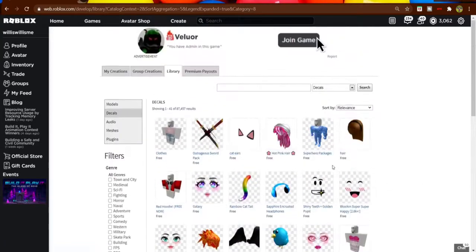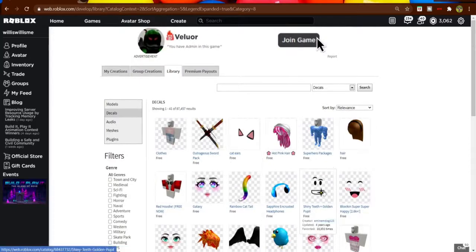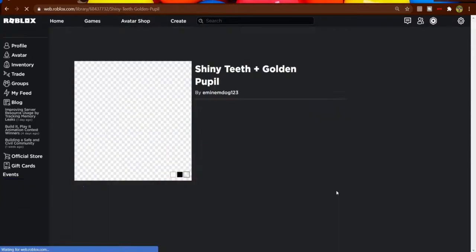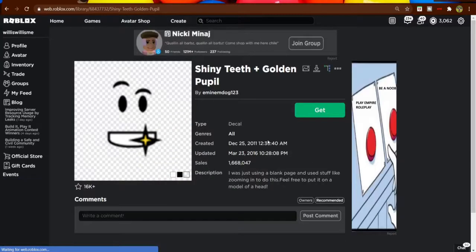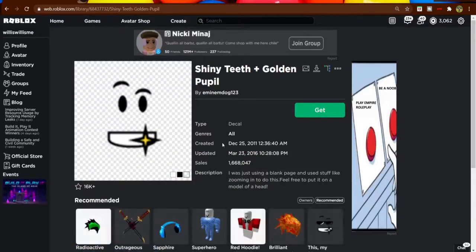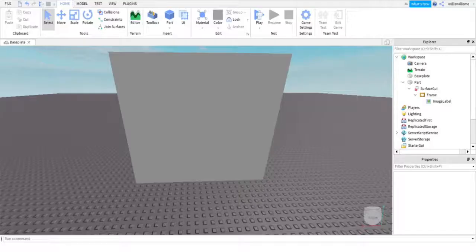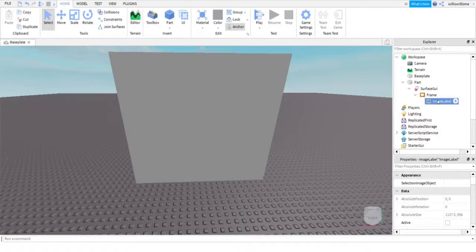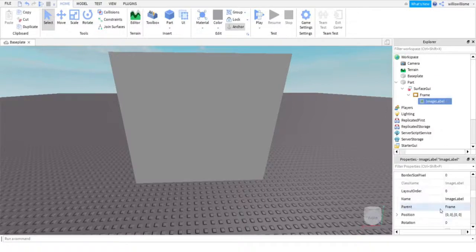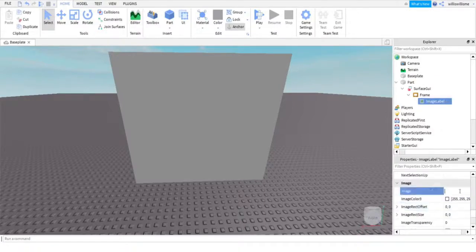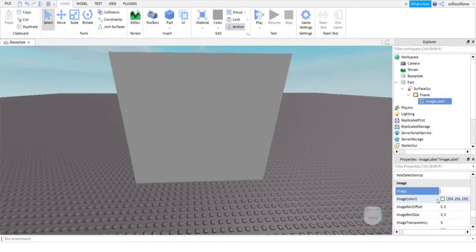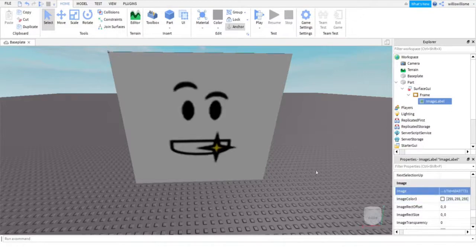But let's say we are going to use this shiny teeth and golden pupil. Here, we are going to copy and paste the link. And then we are coming back to Roblox Studio. Click on the image label. Come down to image. Click here. Paste it there. Bam. Covering the whole thing.